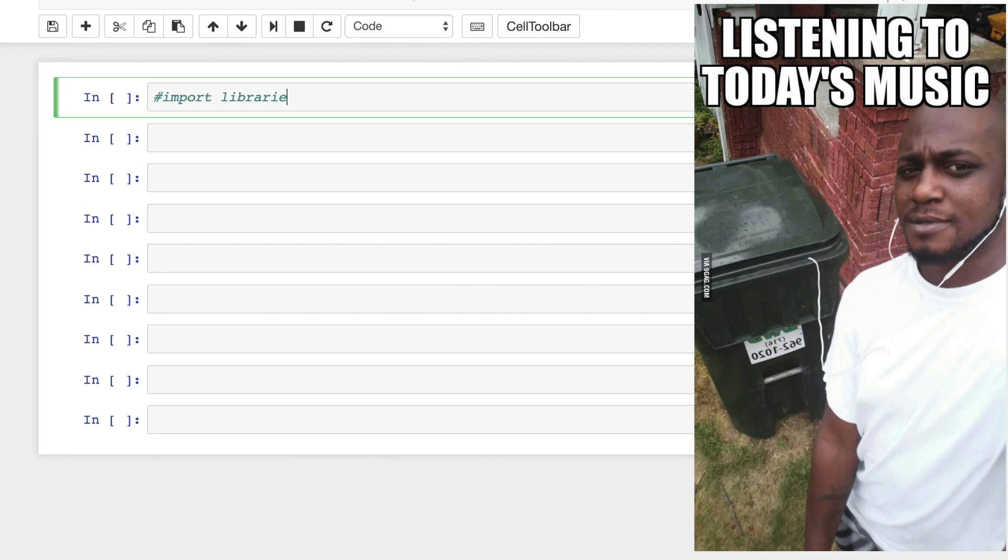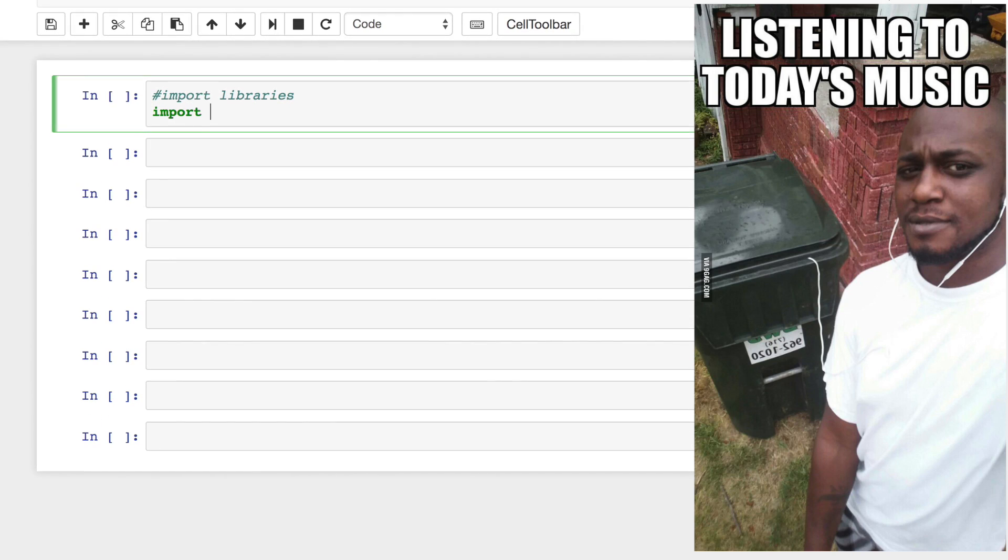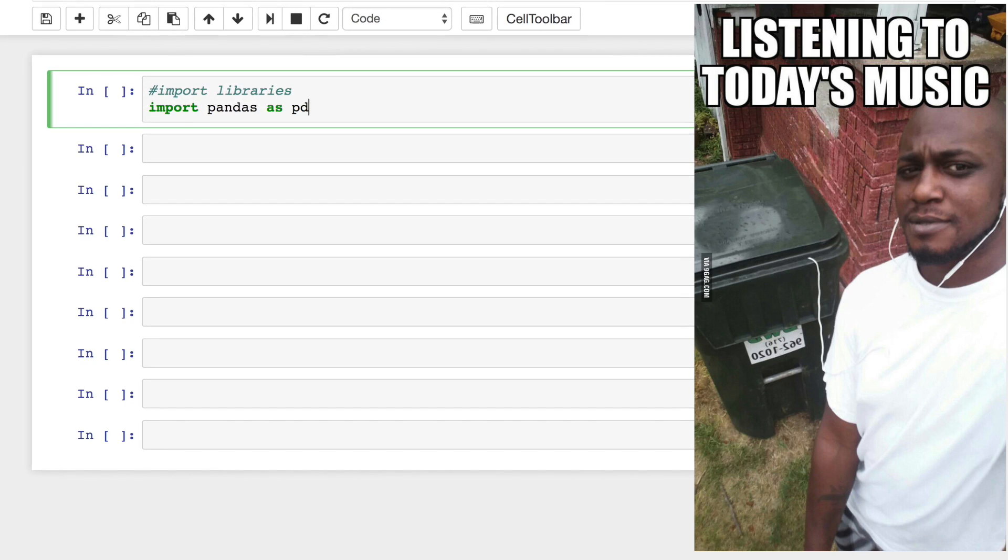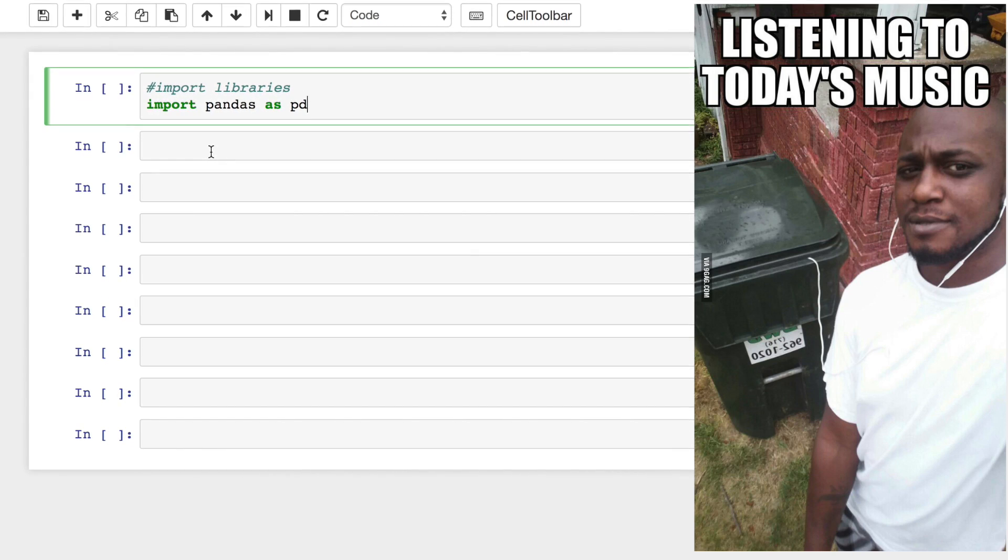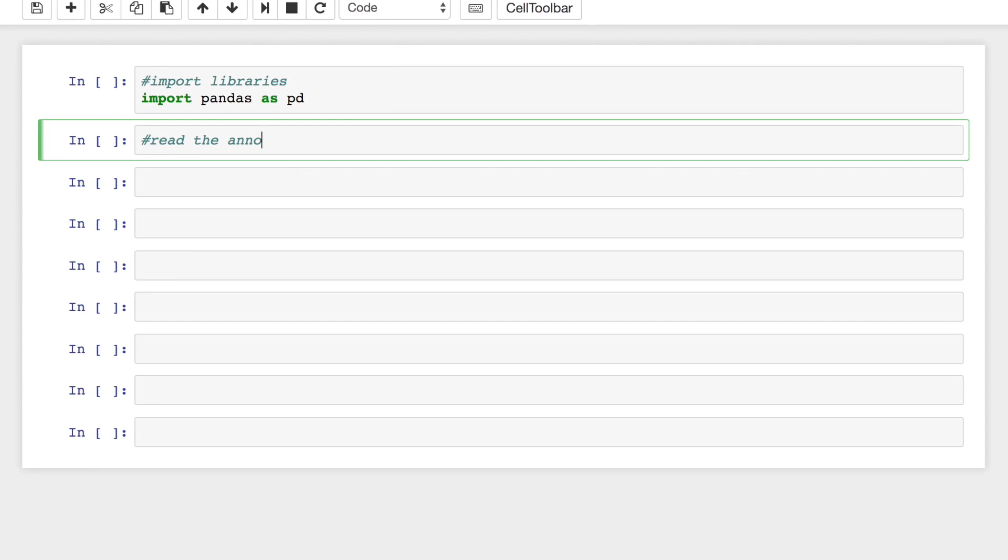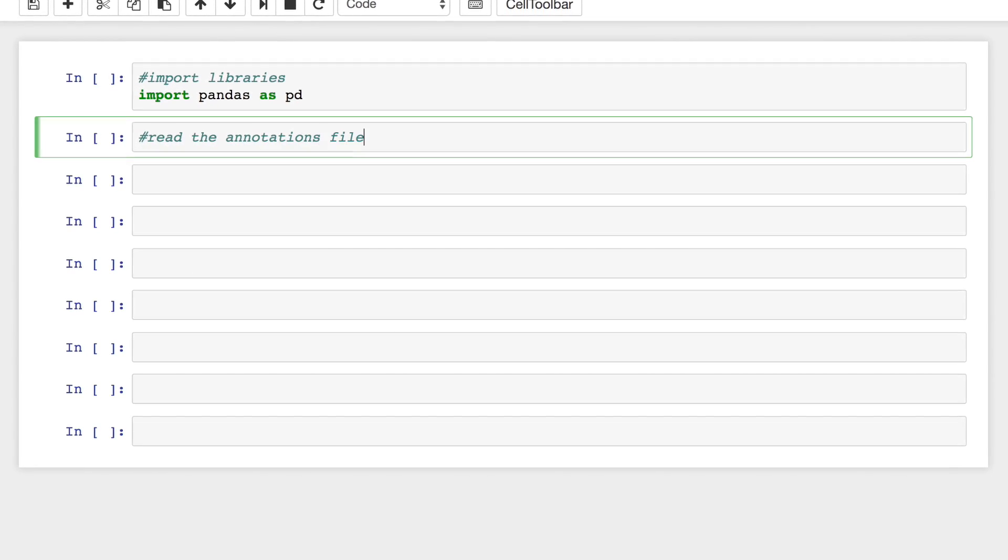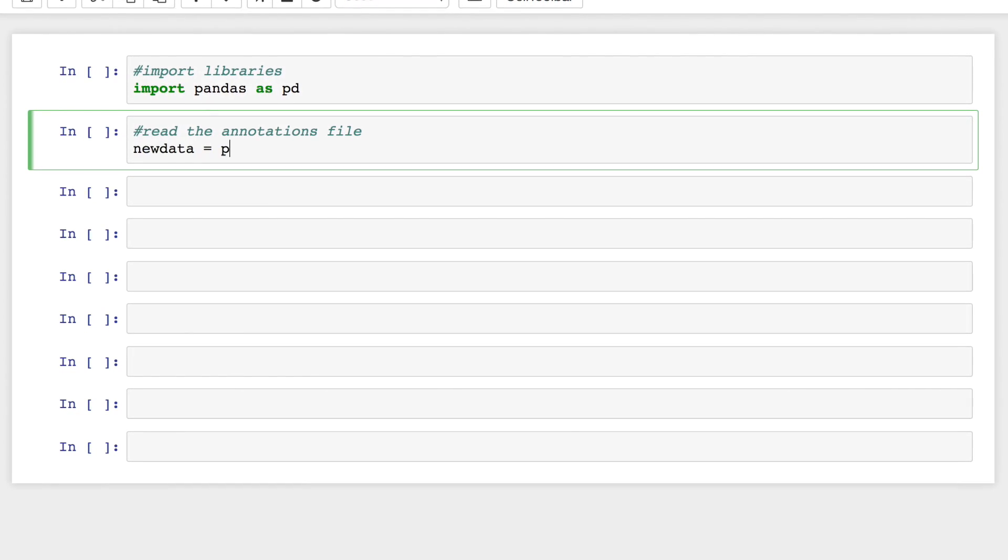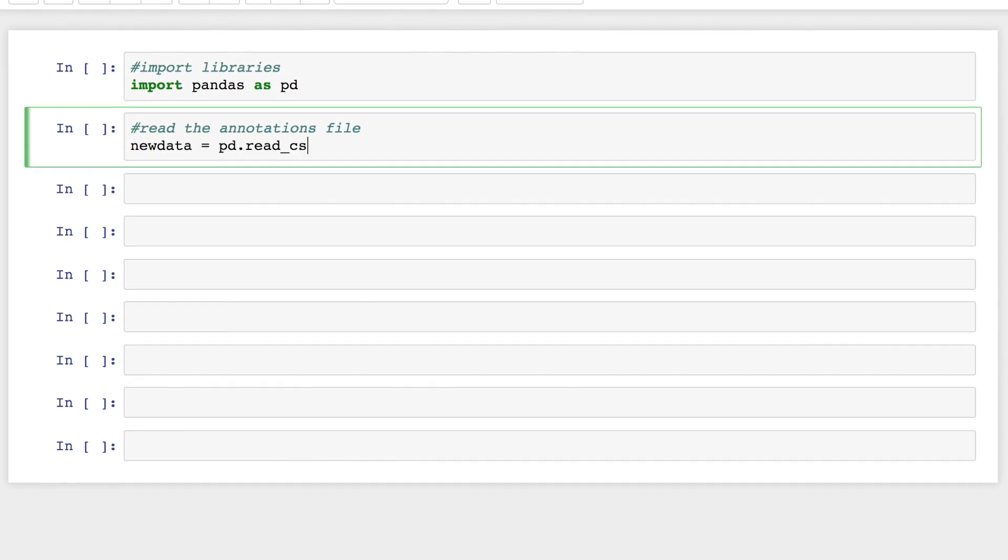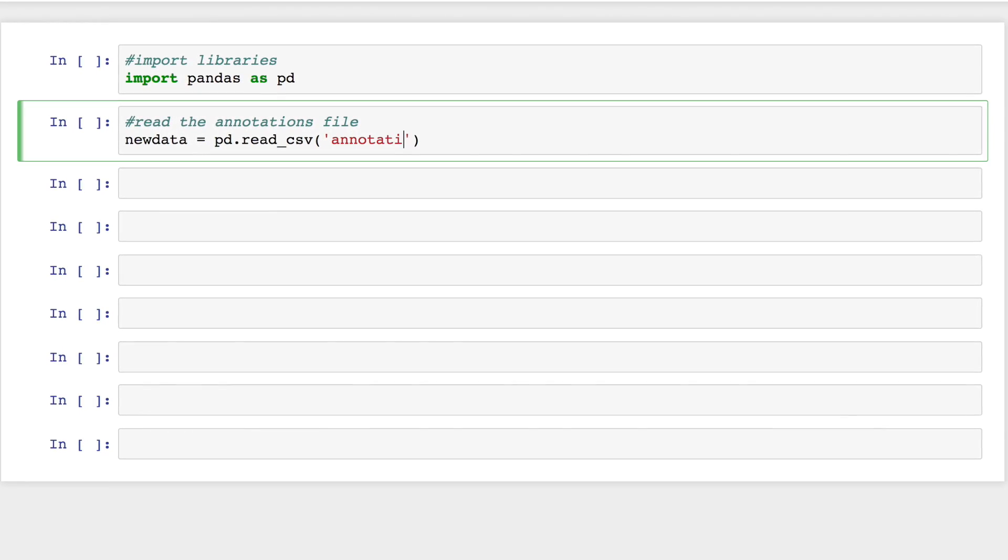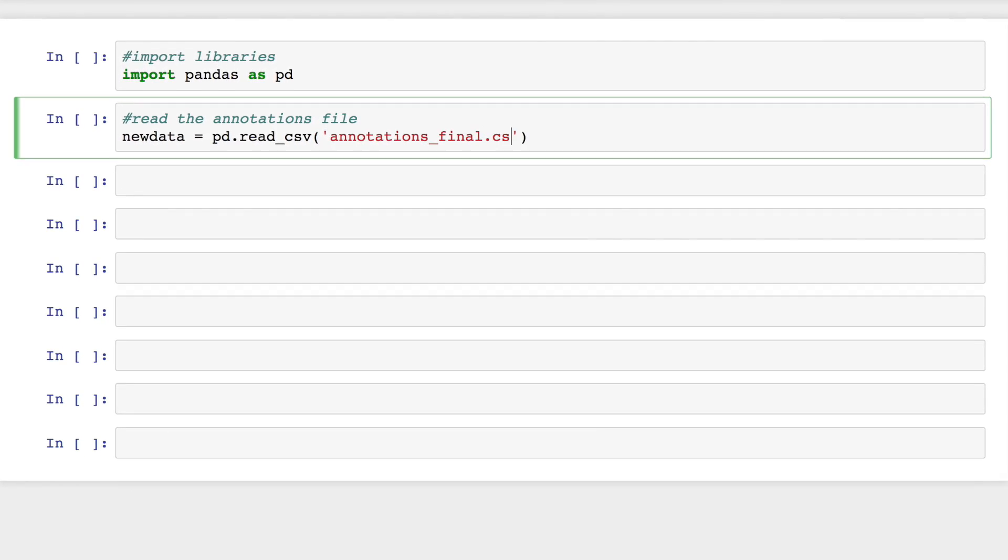We want to train a model on this data so that, given a new song, it'll correctly classify its genre. We'll import pandas to help us parse this data set. Then the read CSV function will let us store the data in a data frame.